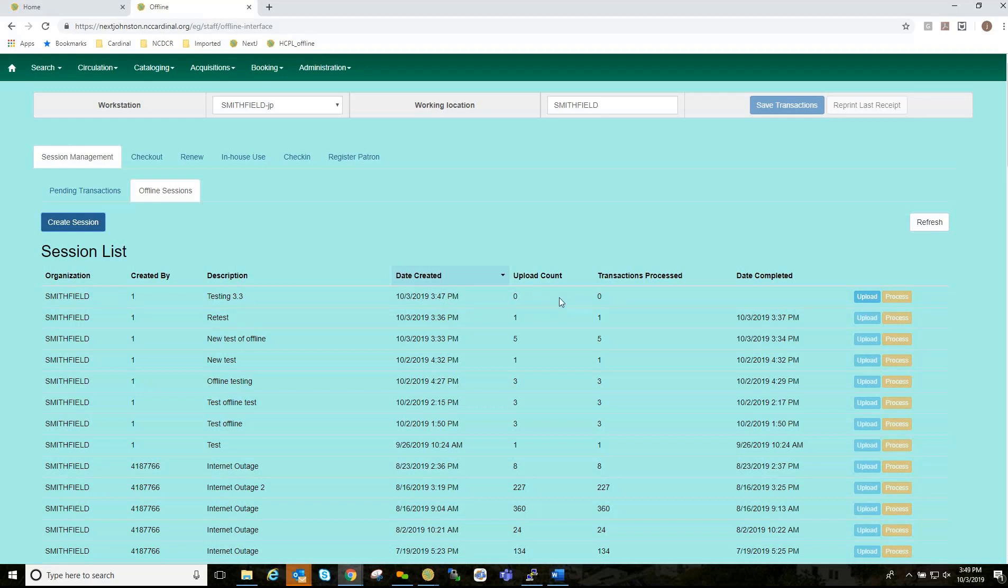You have a zero for Upload Count, because you have not done the upload process. You have a zero for the transaction process, because you've not done anything past the upload. And, then you have a date completed, which there is no date yet. So, you've done the C part. Now, you're going to do the U, or Upload part.